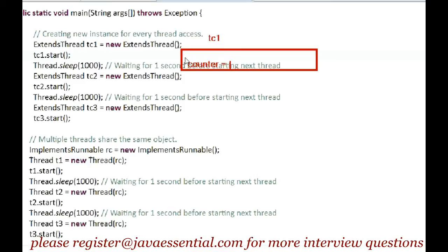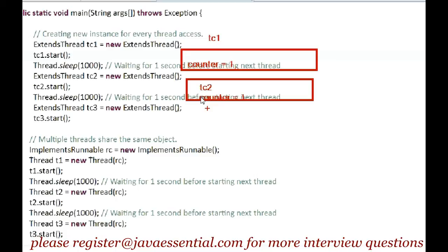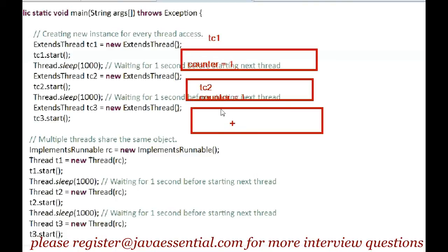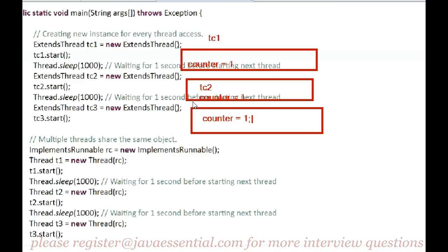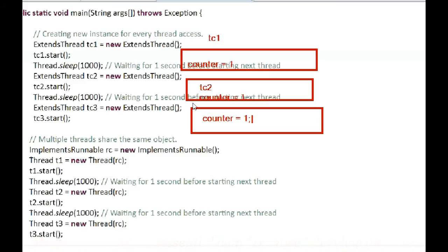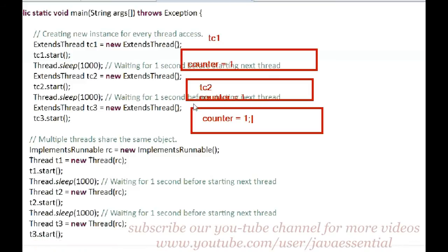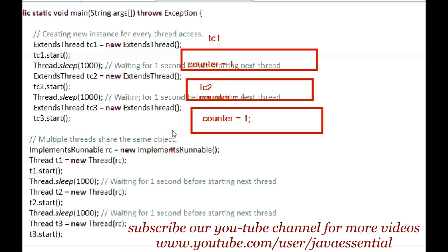The counter starts at zero and after incrementing it becomes one. The same happens for TC2 and TC3 — a new object is created for each, counter is initialized to zero, and after incrementing it becomes one. So when extending the Thread class, for all of TC1, TC2, and TC3, the counter value is one.